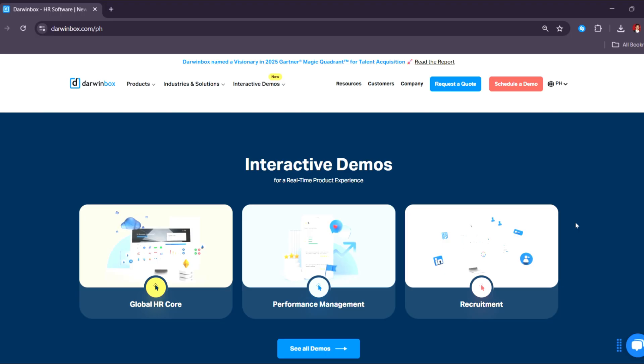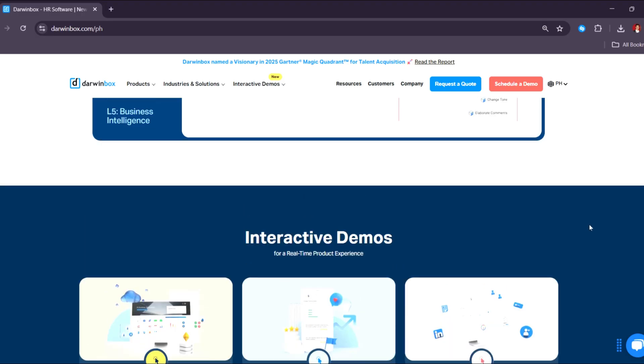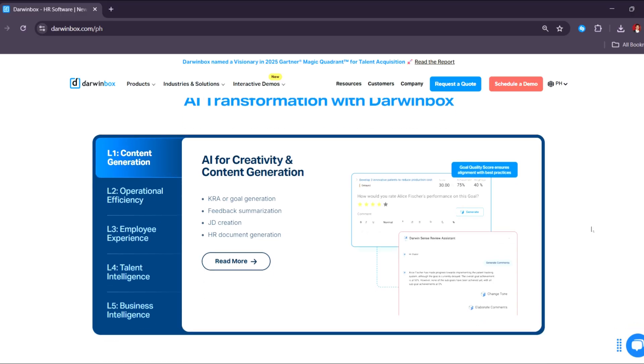We also have employee engagement features including surveys and polls, rewards and recognition, and social management. For workforce analytics, there are dashboards and reports providing real-time insights into workforce metrics, predictive analytics using AI-powered tools to forecast trends, and custom reports where you can build reports tailored to organizational needs.